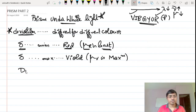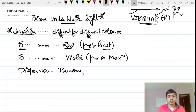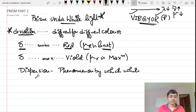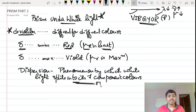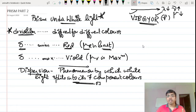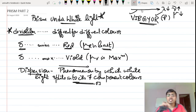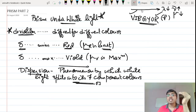Let us now define dispersion formally. It is the phenomenon by which white light splits into its seven component colors: violet, indigo, blue, green, yellow, orange, and red. This happens because the refractive index of each of these colors is different, so as they pass through the prism they show different deviations. Each color is deviated to a different angle, and as it comes out of the prism you get each individual color separately.